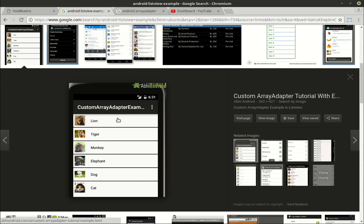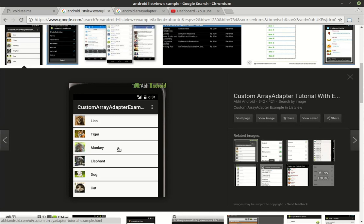If you've never seen a ListView, here's a picture of what one looks like. Chances are a lot of the applications you have on your phone are pretty much just a ListView. You can see how we have lions, tigers, monkeys, elephants, etc. What it does is it takes a data source, displays it on the screen, and lets the user interact with it.